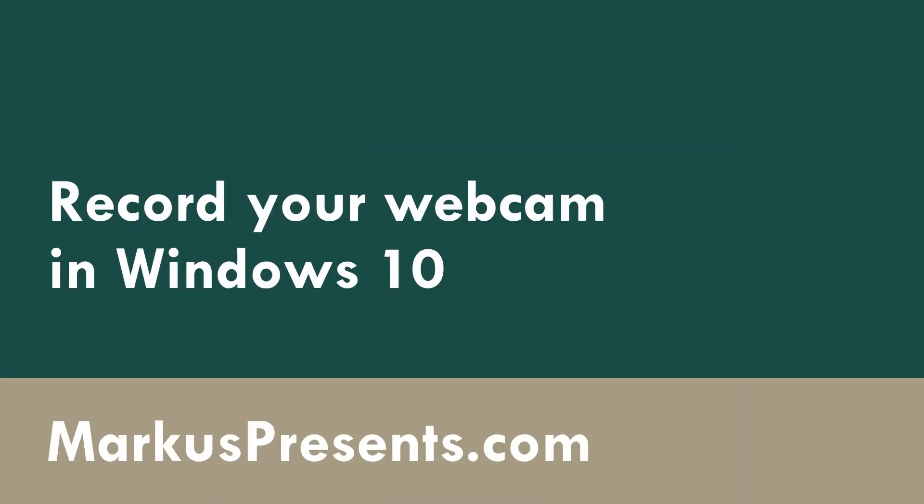Here are three ways to record video on your webcam in Windows 10, ranked from worst to best.